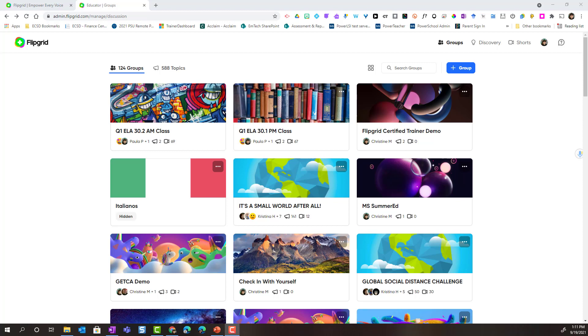Let's take a closer look at how you can create a group as well as explore the updated security settings for groups inside Flipgrid.